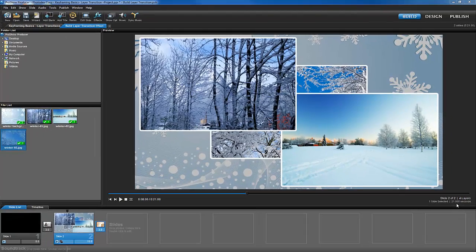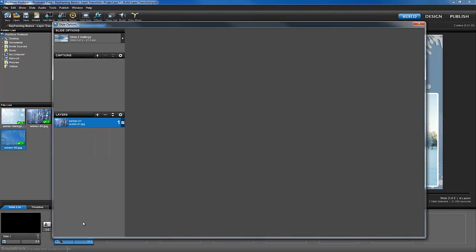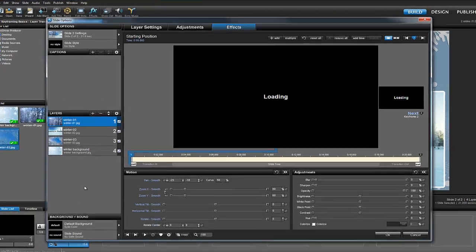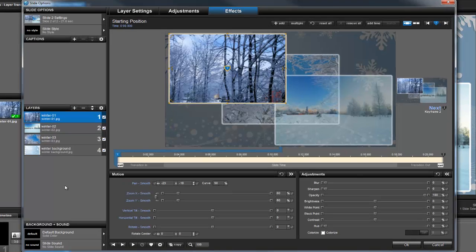So, let's open up the slide options and start adding some keyframes. Just above the preview, click on the effects tab.